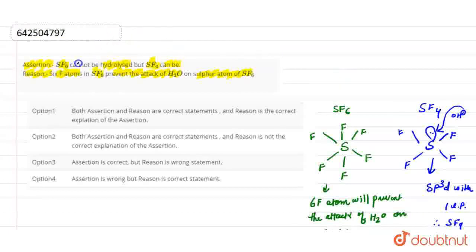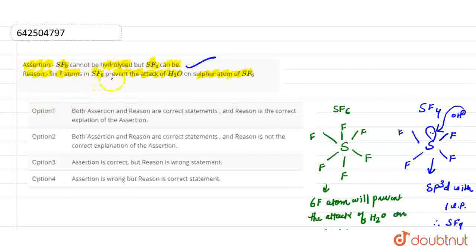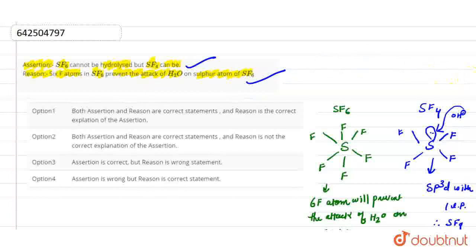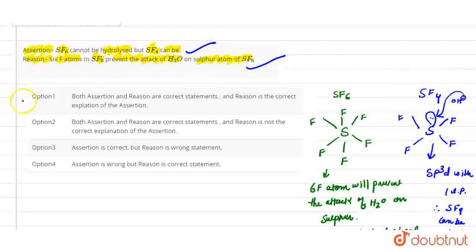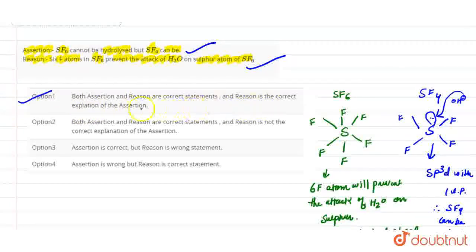So the assertion that SF6 cannot be hydrolyzed but SF4 can be — this is the correct statement. And the reason is that 6 F-atoms in SF6 prevent the attack of H2O. As the 6 fluorine atoms are bigger in size and have high electronegativity, they prevent the attack of H2O on the sulfur atom of SF6. So the reason is also correct. Therefore, option 1 is the correct answer, as both assertion and reason are correct statements, and reason is the correct explanation of assertion. This is the answer to this question. Thank you.